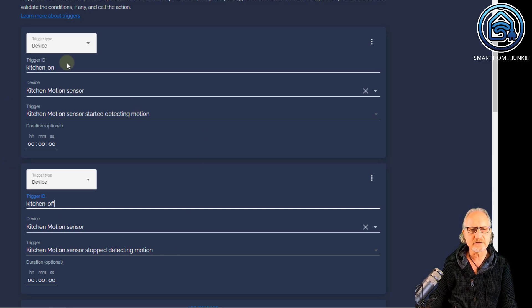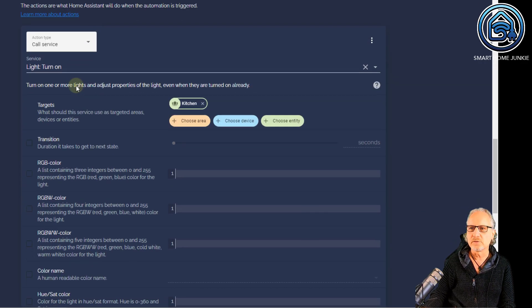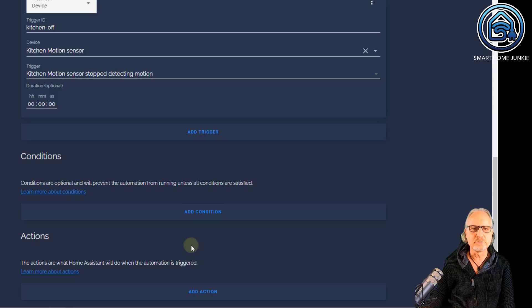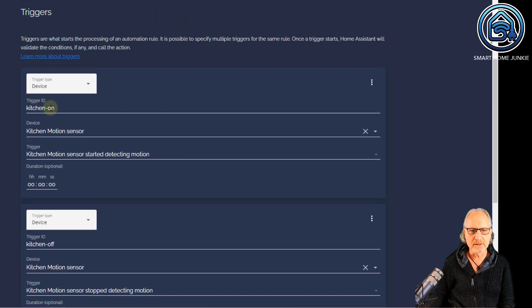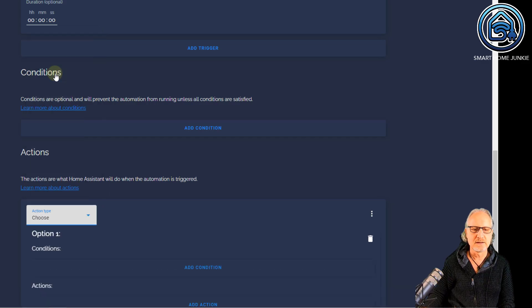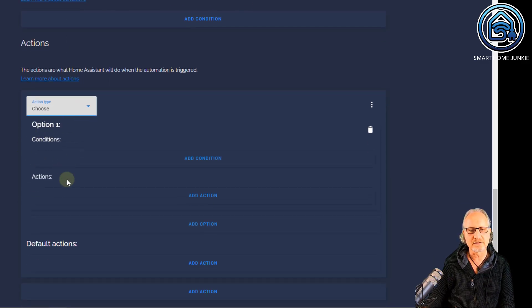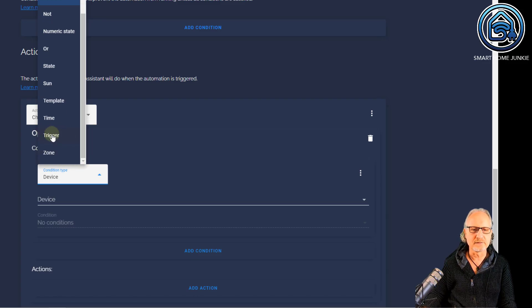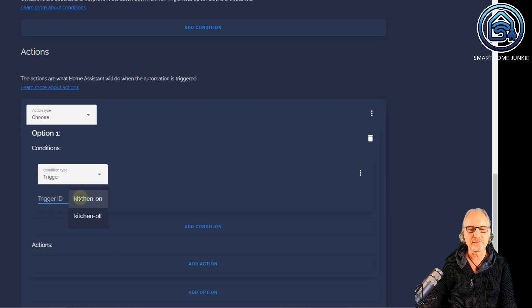I now have two triggers and I can identify the triggers based on the trigger ID. Now I go to actions and I'm going to remove the previous action and start again. Now I can choose based on the trigger ID what action I want to use. I'm going to add a choose action first. Within choose, you see you have conditions and you have actions. In this case, the condition is checking on the trigger ID. I'm going to add a condition first — and there you see that you can select the trigger condition. If I click that, I can choose between the trigger IDs that I created: kitchen on and kitchen off.